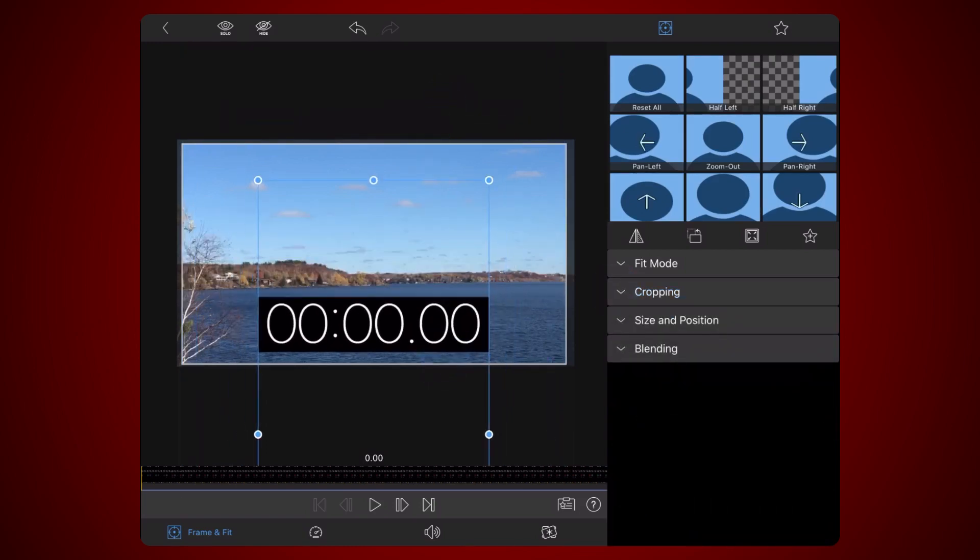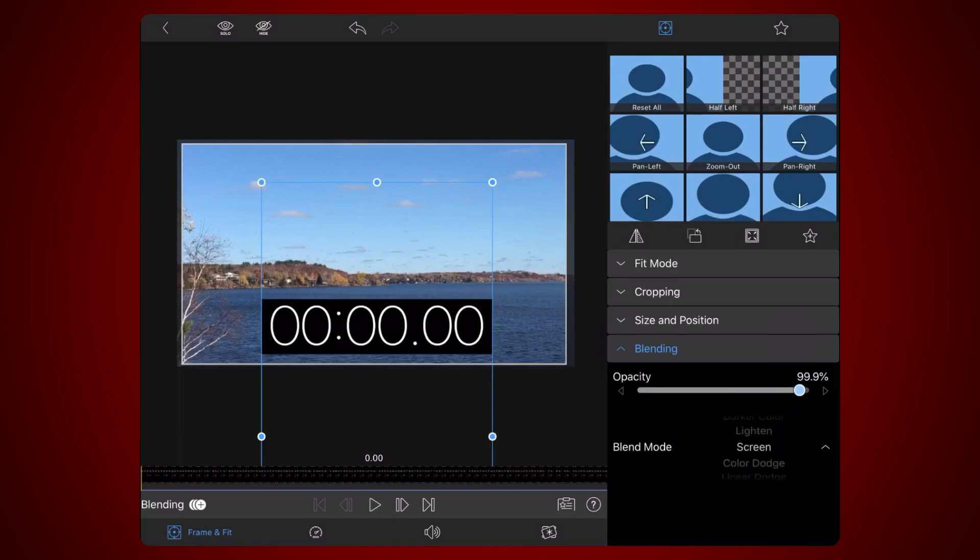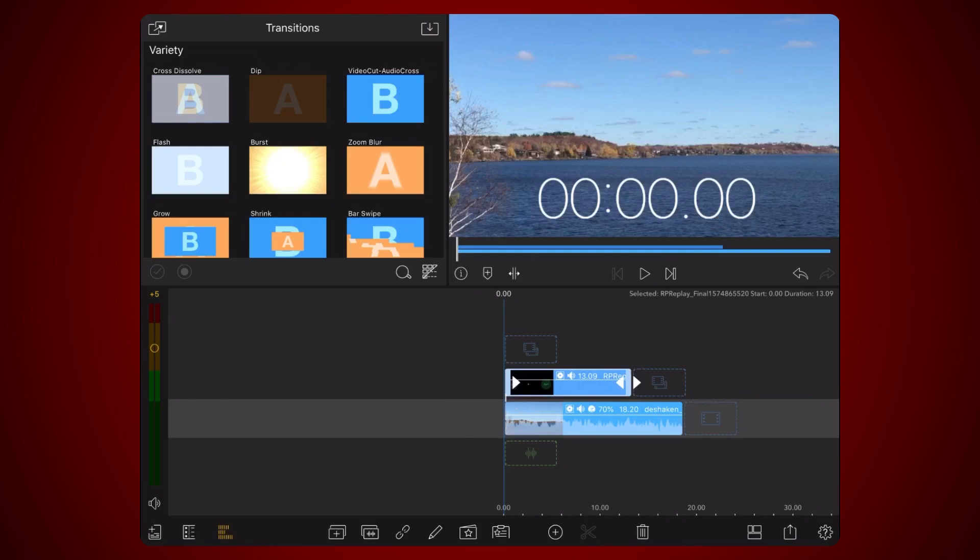Lastly, tap on the blending section and change the blend mode to Screen. Exit back to the timeline. This is how it looks like now.